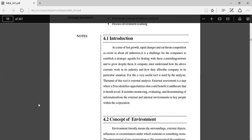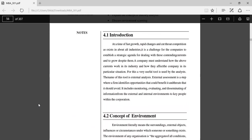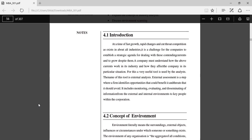Introduction: At a time of fast growth, rapid changes, and cutthroat competition that exists in all industries, it is a challenge for companies to establish a strategic agenda for dealing with these contending currents and to grow despite them. A company must understand how these currents work in the industry and how they affect the company in its particular situation. For this, a very useful tool is used by the analyst: external analysis. External assessment is a state where a firm identifies opportunities that could benefit it and threats that it should avoid. It includes monitoring, evaluating, and disseminating information from the external and internal environment to key people within the corporation.